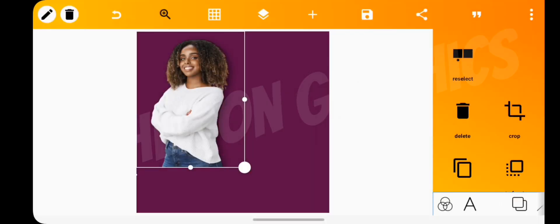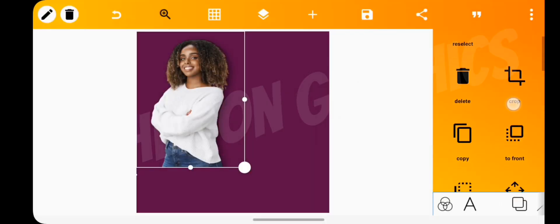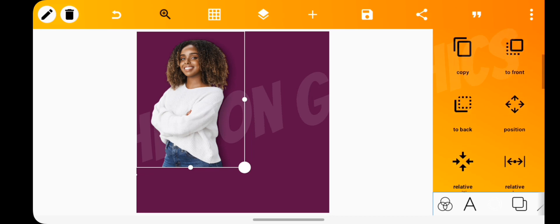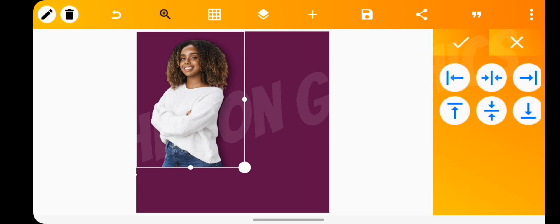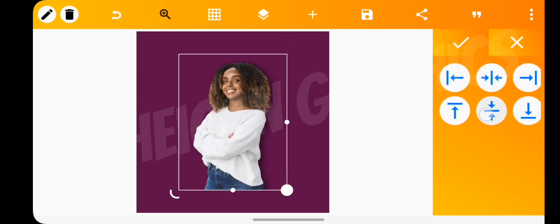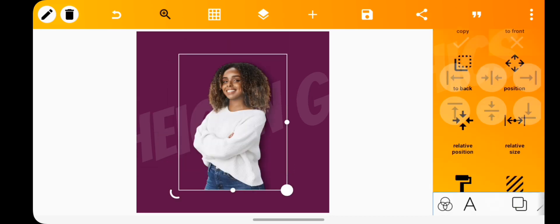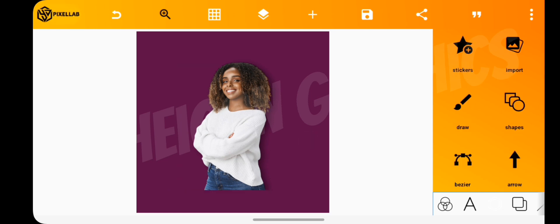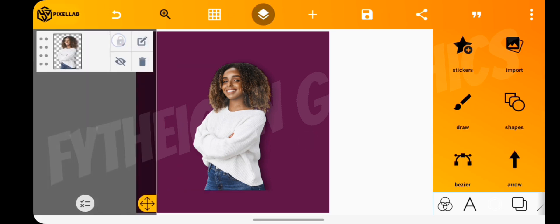Use the relative position tool to align it to the center, both horizontally and vertically. Then lock the image layer.